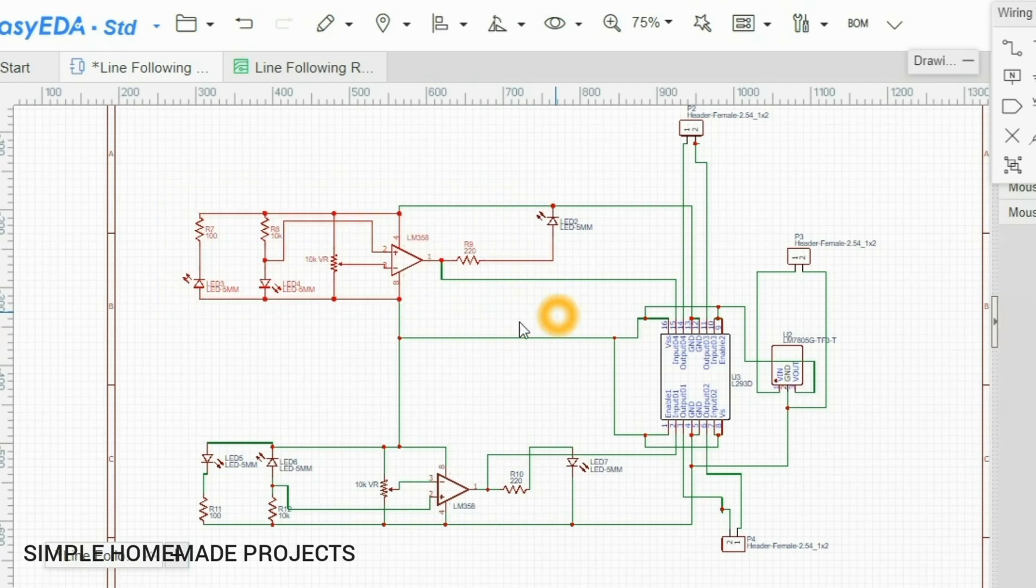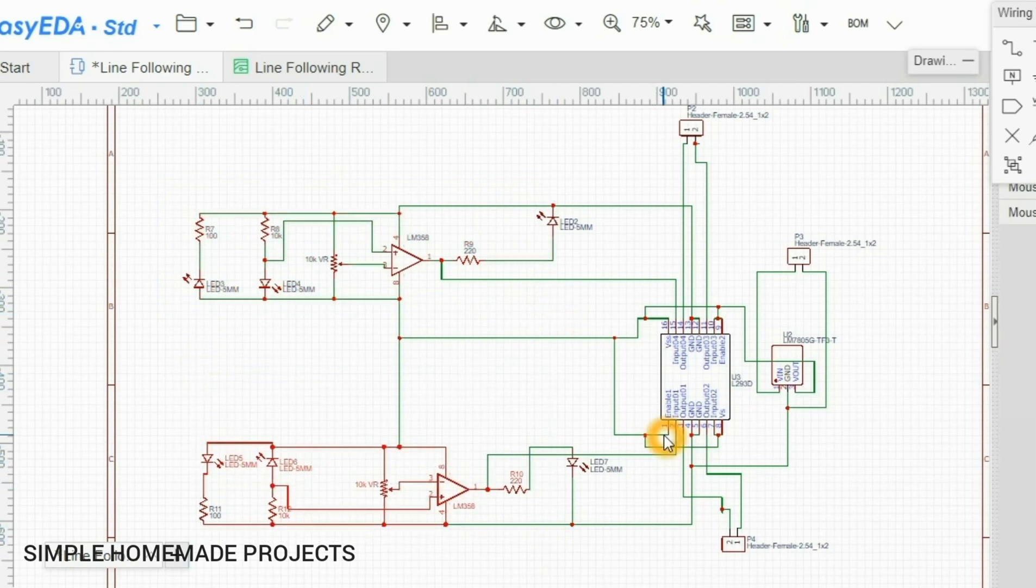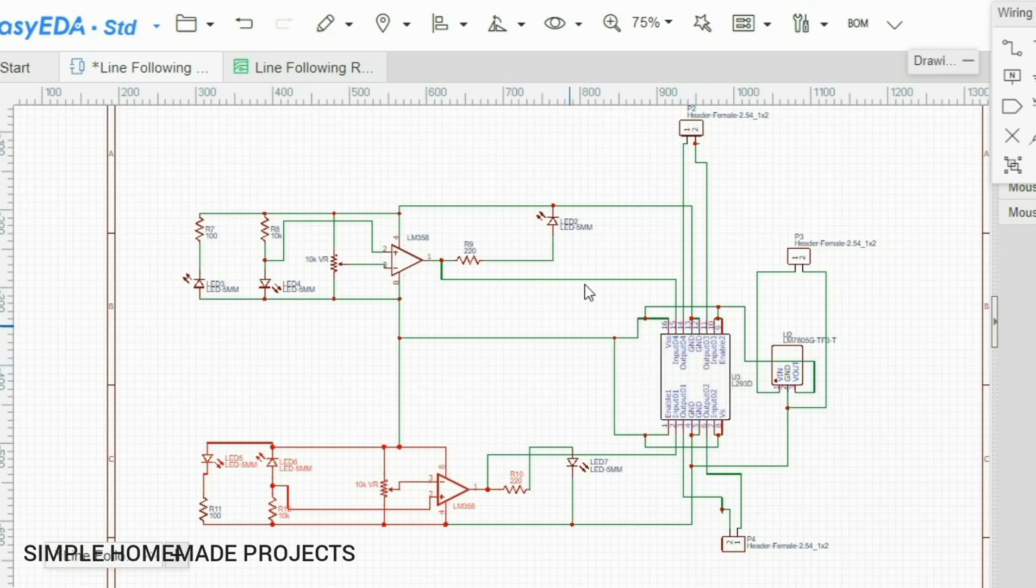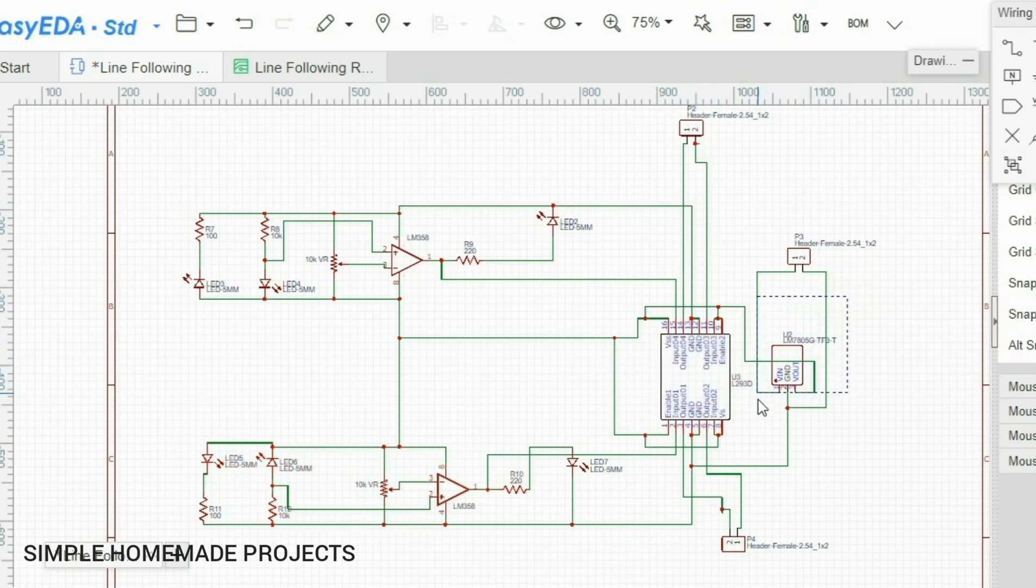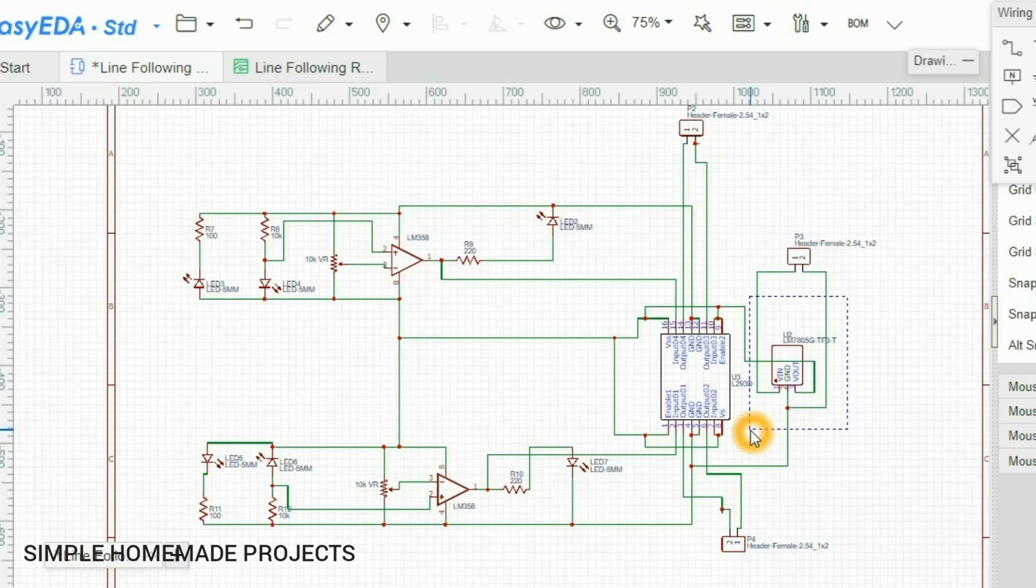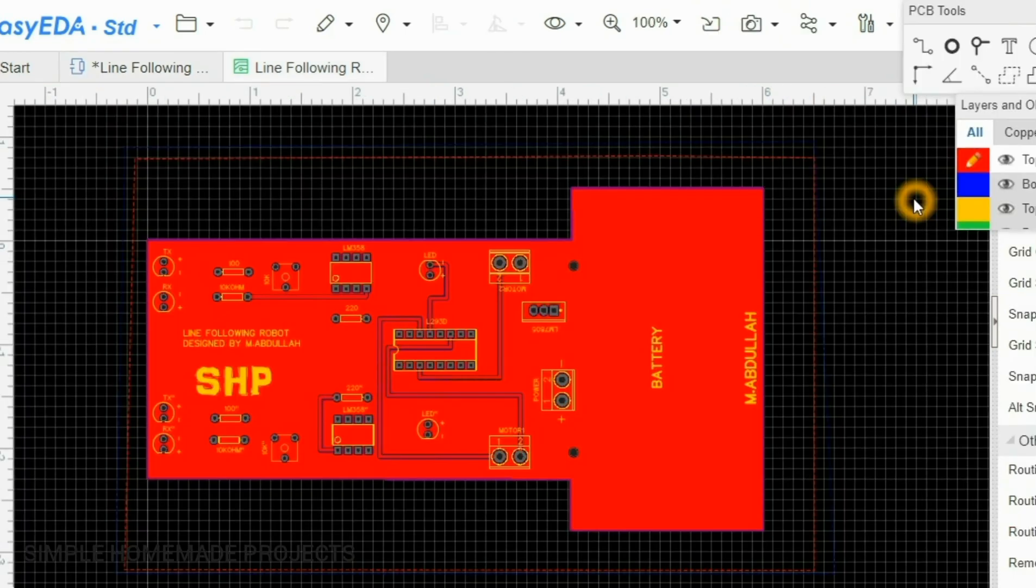Here you can see that I have used two IR proximity sensors and their output is controlled with the help of this L293D motor driving IC. And here is a LM7805 voltage regulator for the constant 5 volts output.